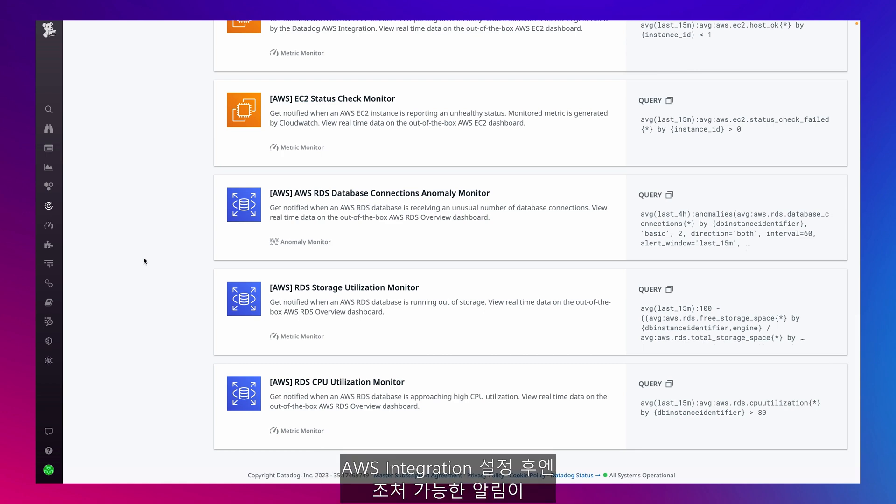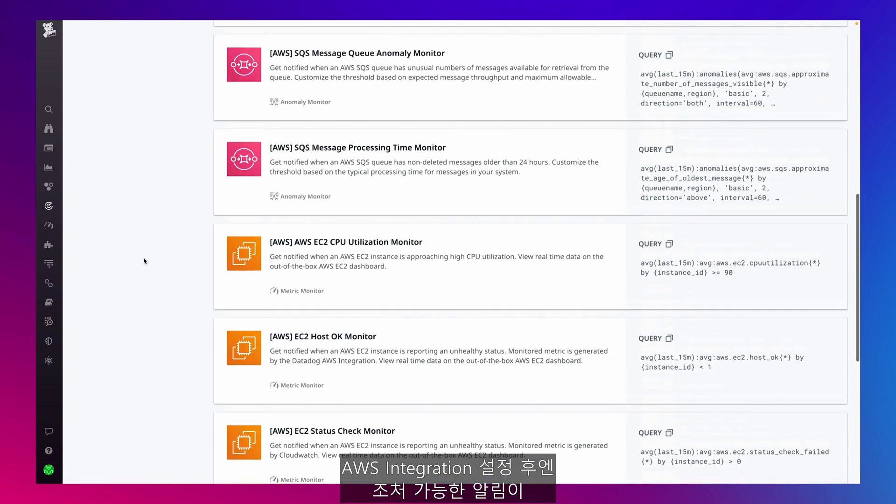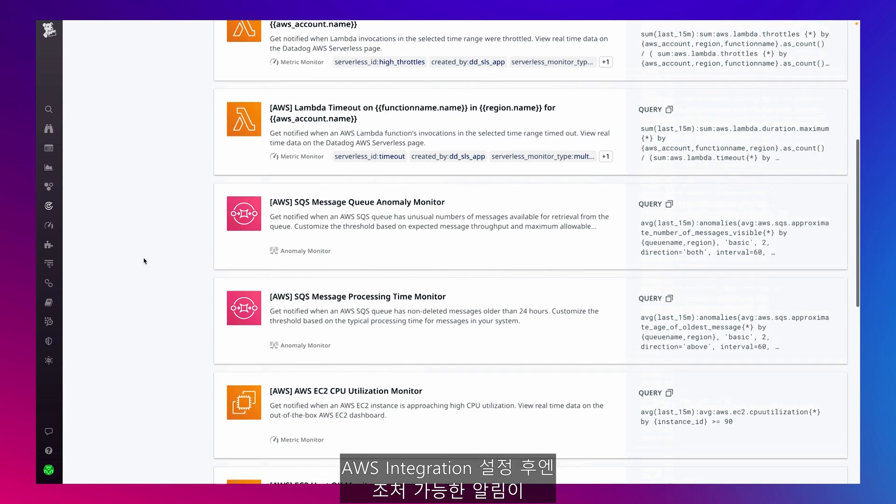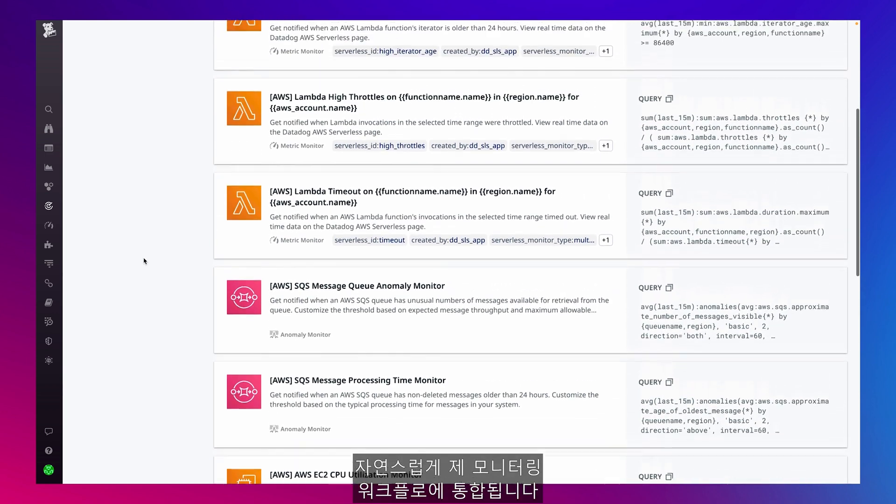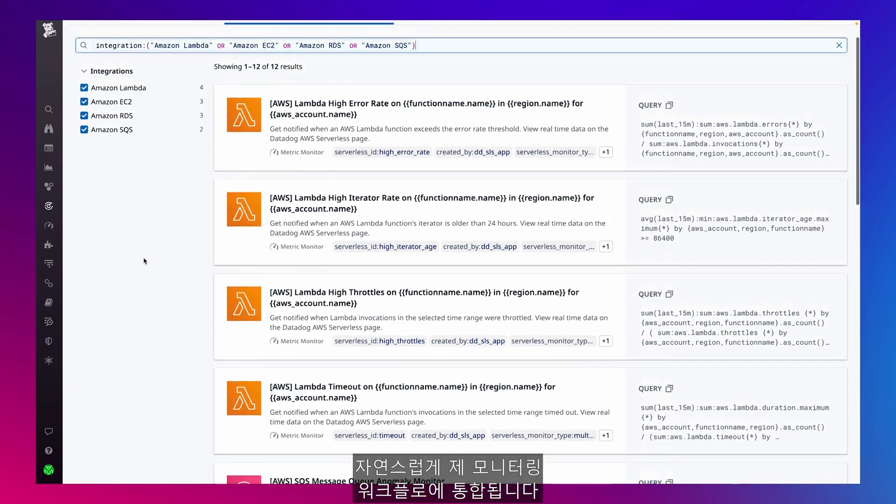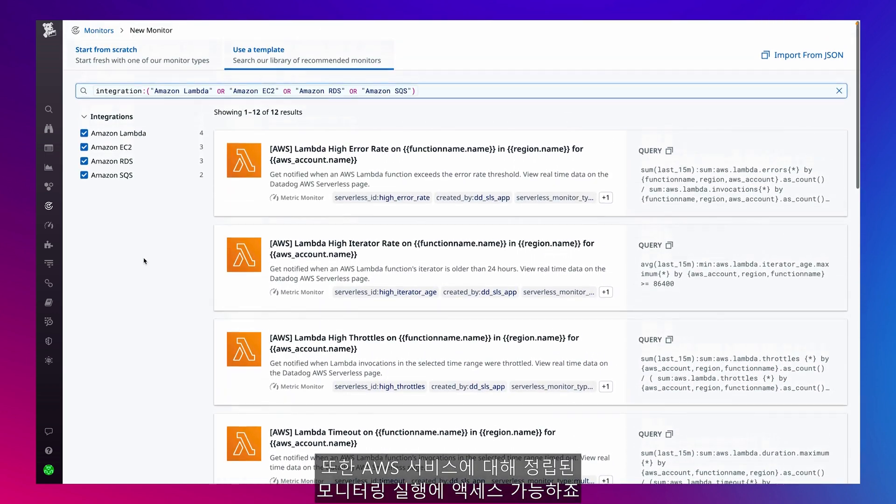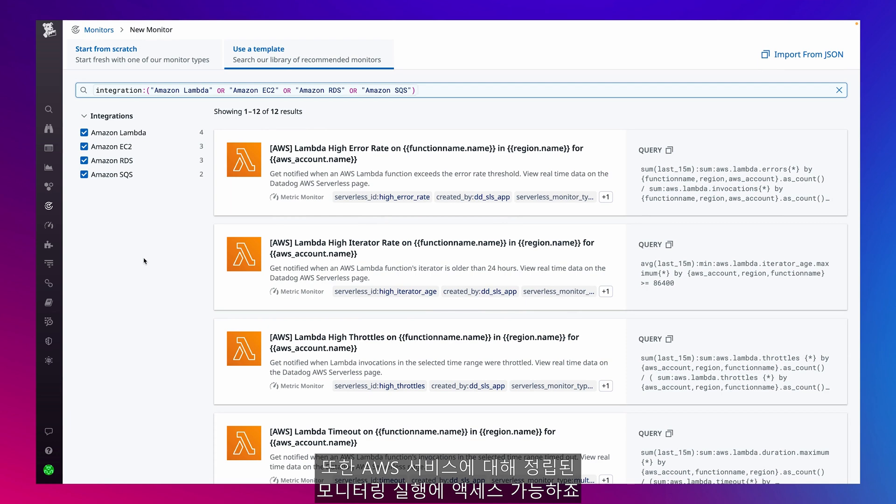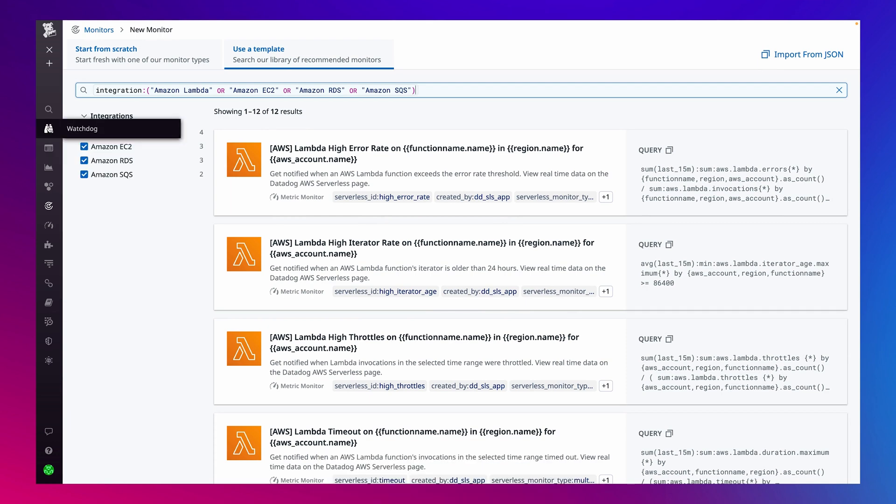Once I set up my AWS integration, it's second nature to incorporate these actionable alerts into my monitoring workflow and gain access to established monitoring practices for my AWS services.